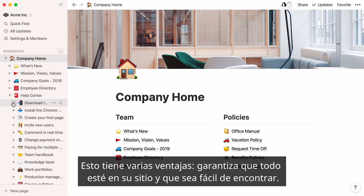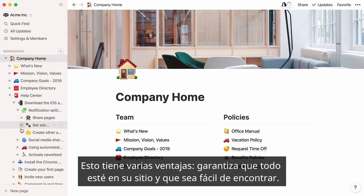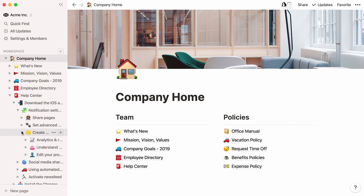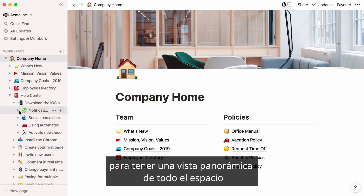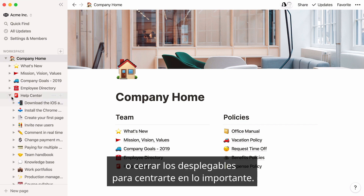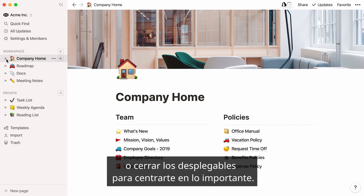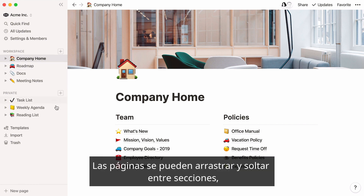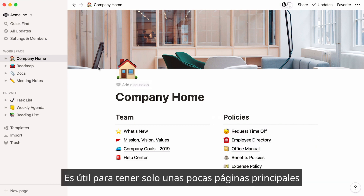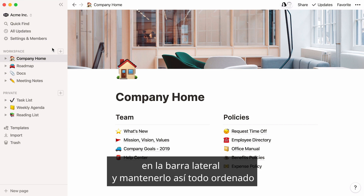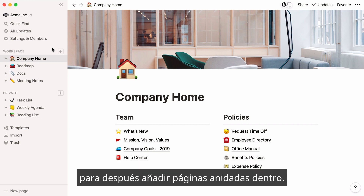This has a few advantages. It ensures everything has its place and is easy to find. You can also use your sidebar to get a bird's eye view of everything in your workspace, or close these toggles to only focus on what's important. Pages can be dragged and dropped between sections, reordered, or put one inside the other. It's helpful to only have a small number of top-level pages in your sidebar to keep things tidy, and then add additional layers of context nested inside.